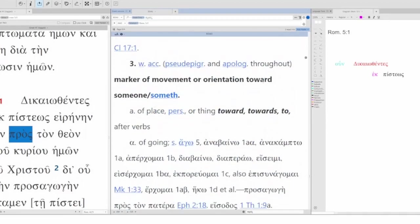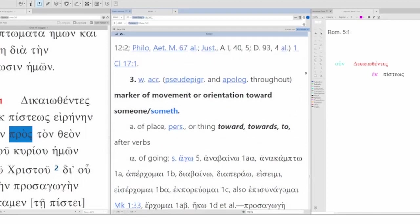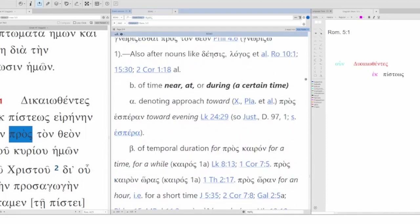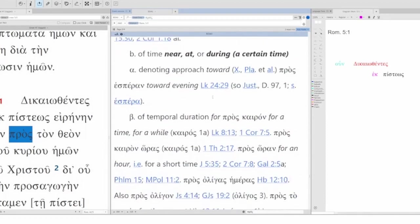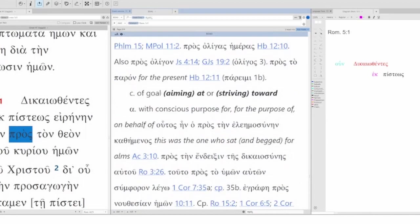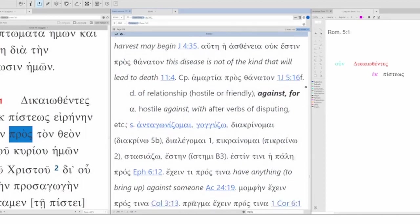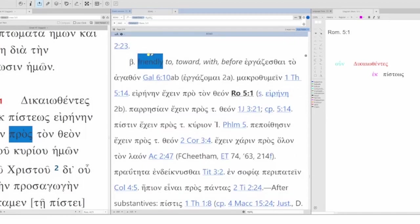With accusative. Marker of movement or orientation towards someone or something. In this case, it's orientation. A of place, person, or thing. B of time. Near, at, or during. C of goal. Aiming at or striving toward. D of relationship. Hostile or friendly. So, it either means against or for. Friendly. To, toward, with, or before. And here we have Romans 5:1. Peace with God.